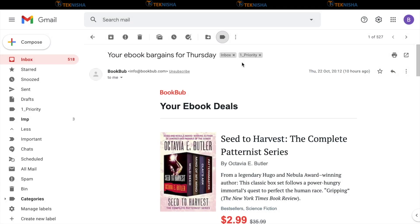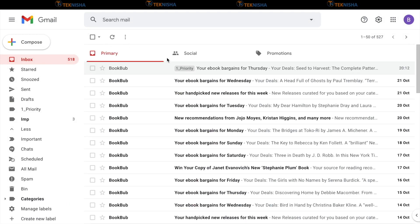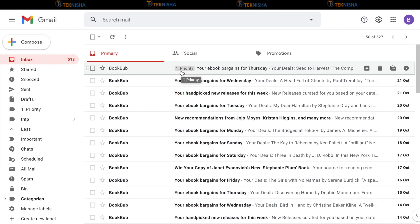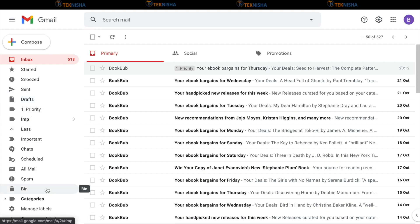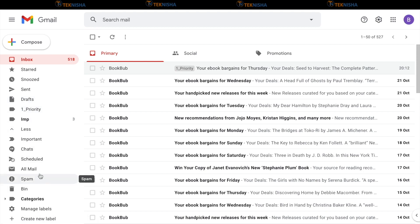As soon as you create the label, it will be notified on this email as one underscore priority. And when you go back to the inbox, you will now see that against this email, we have a label called one underscore priority. Why I named it such as one? I did so that on the left side section, this email comes on top. Otherwise, it would be generally sorted alphabetically and I want my important labels to be on top.